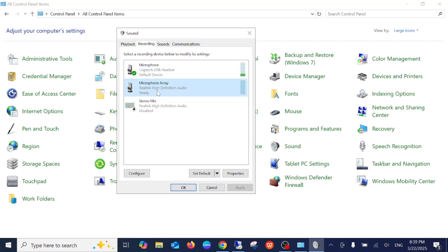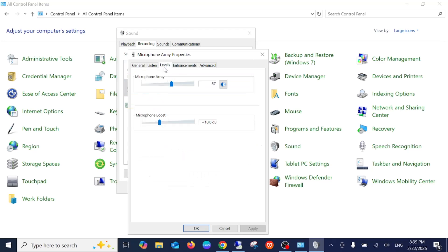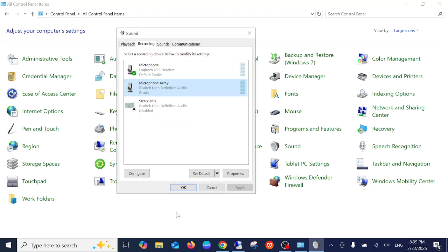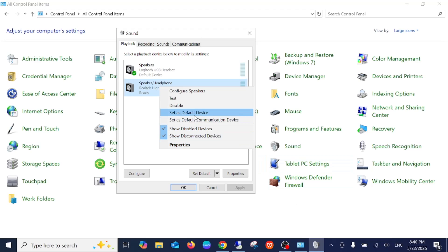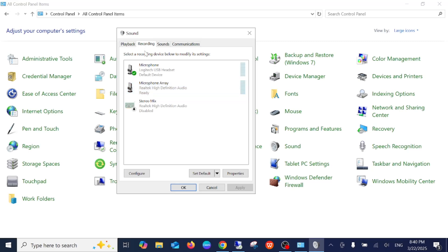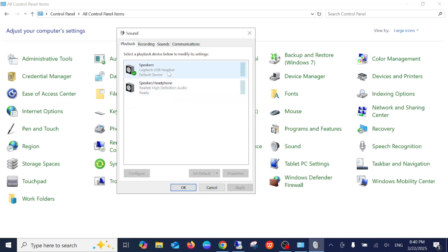Go to the headphone or inbuilt speaker properties and check that the level is not turned down — it should be at a normal level. Also make sure it is not muted. You need to make sure that your laptop speaker is set as the default speaker. Select that option and check if you are able to fix your issue. If multiple drivers are showing here, you need to install the correct driver — I will show you how.